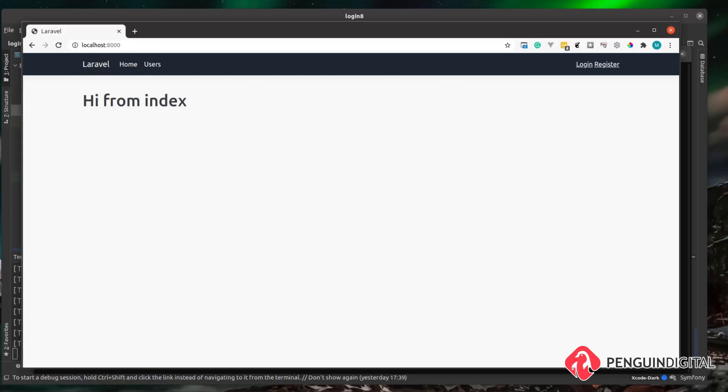Now we have our database structure in place and we've also let Laravel know about our relationships in the models. The next thing we're going to do is start seeding our database. We're going to do a mixture of creating real data for our roles and then using fake data to populate some users. This helps us as we're developing so we can get a feel for the application without having to register lots of users ourselves.